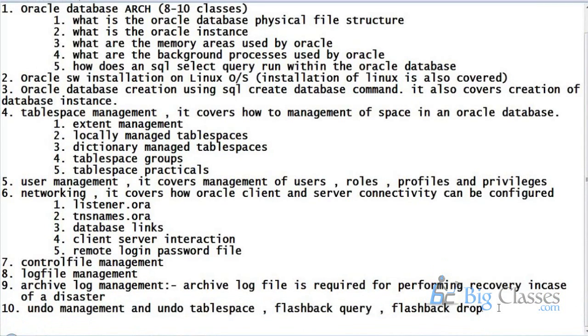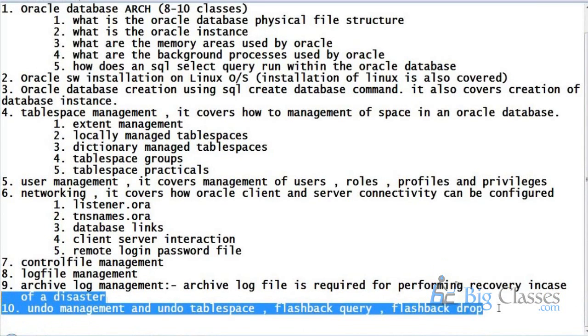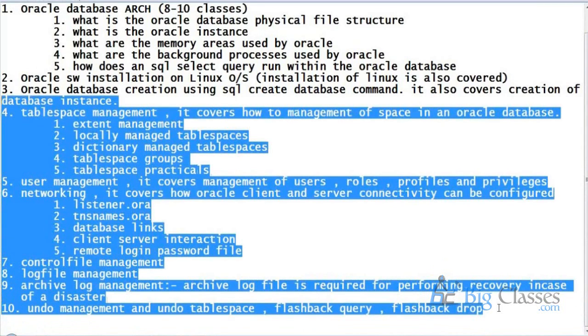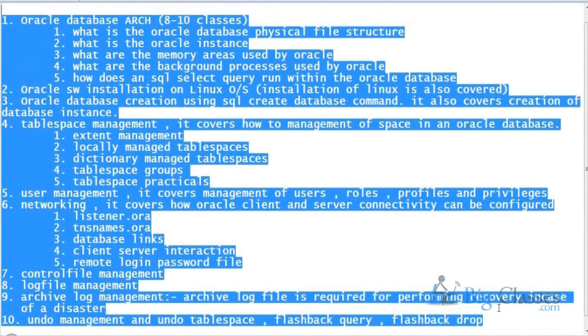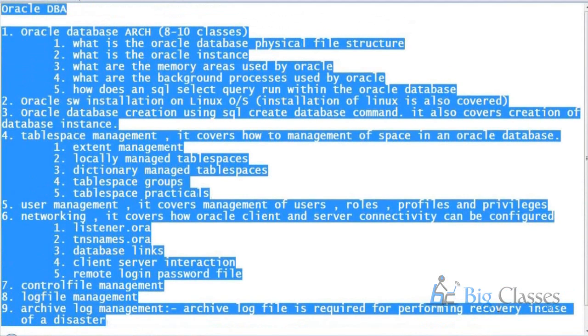Up to undo management, whatever we study, this is basically called core DBA.